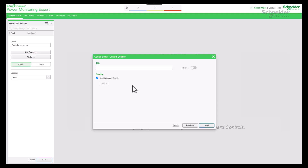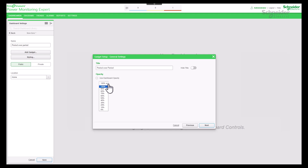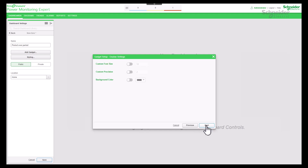After providing a title for the gadget such as 'period over period' and choosing the desired level of opacity, proceed to the next step. At this stage you have the option to customize the font, precision, and color. Proceed to the next step.